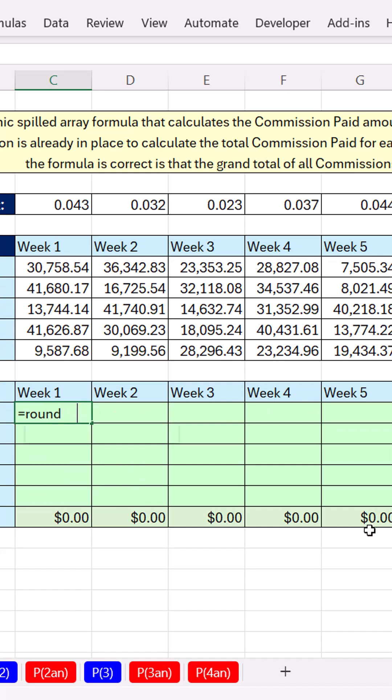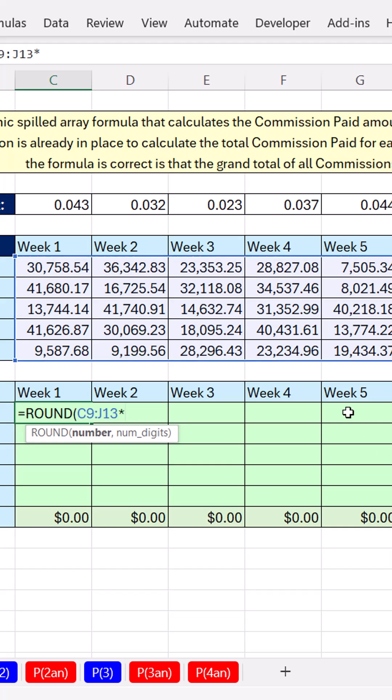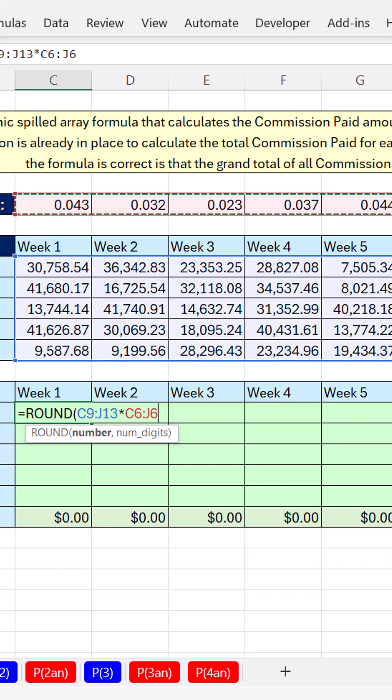But why do it that way when we have Microsoft 365 Excel? We simply say, hey, please, rectangular range, we want to multiply times the column headers.